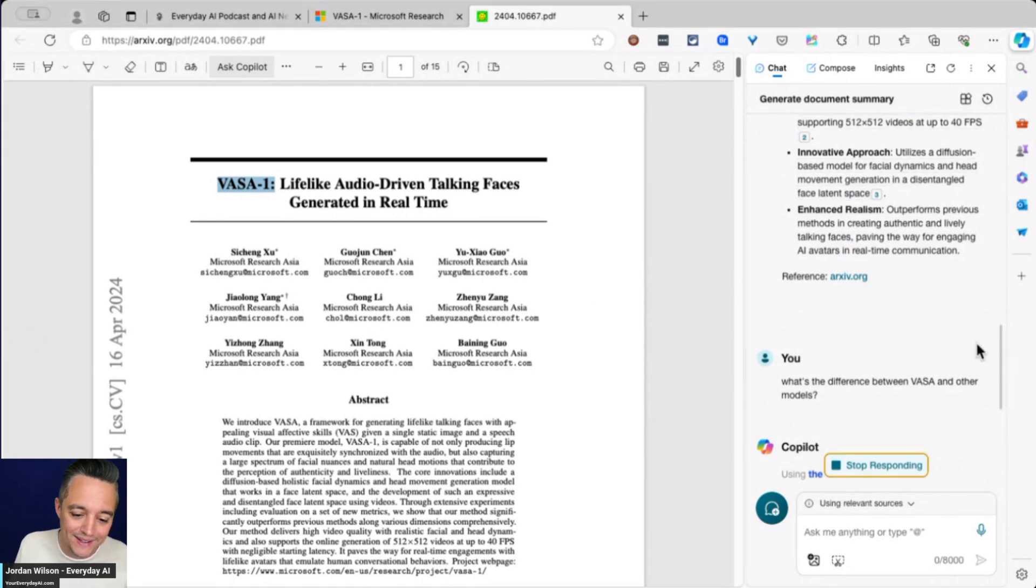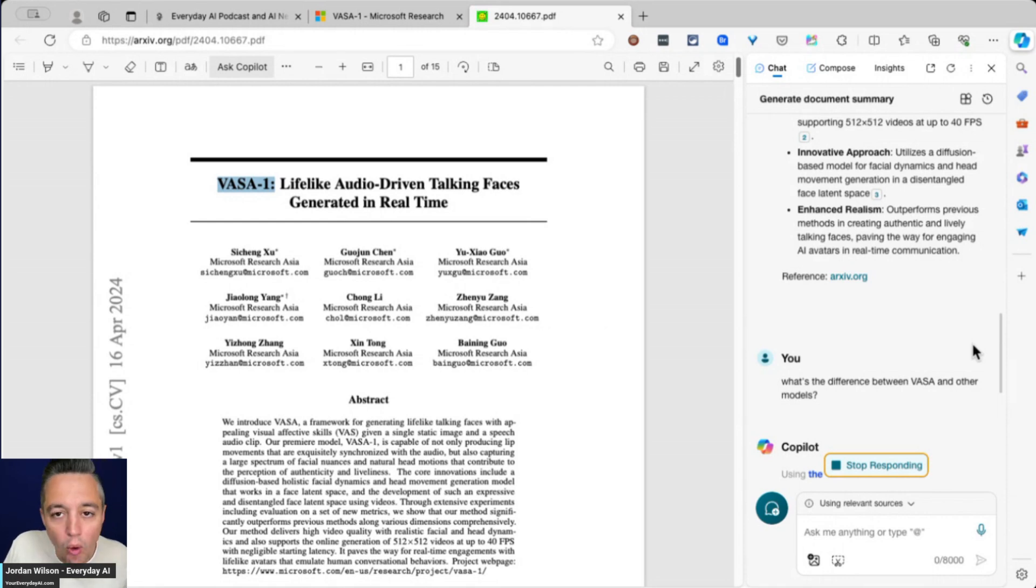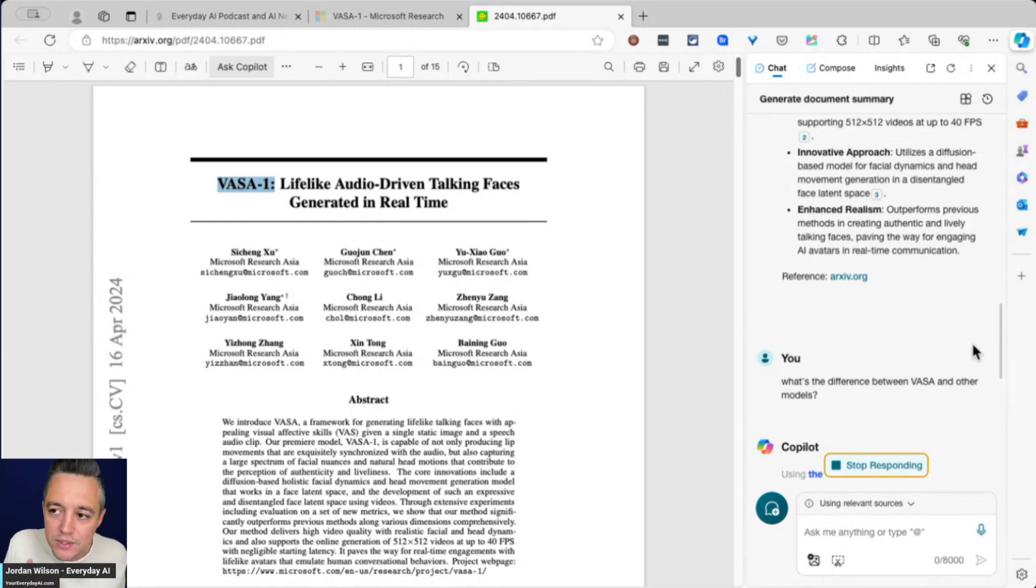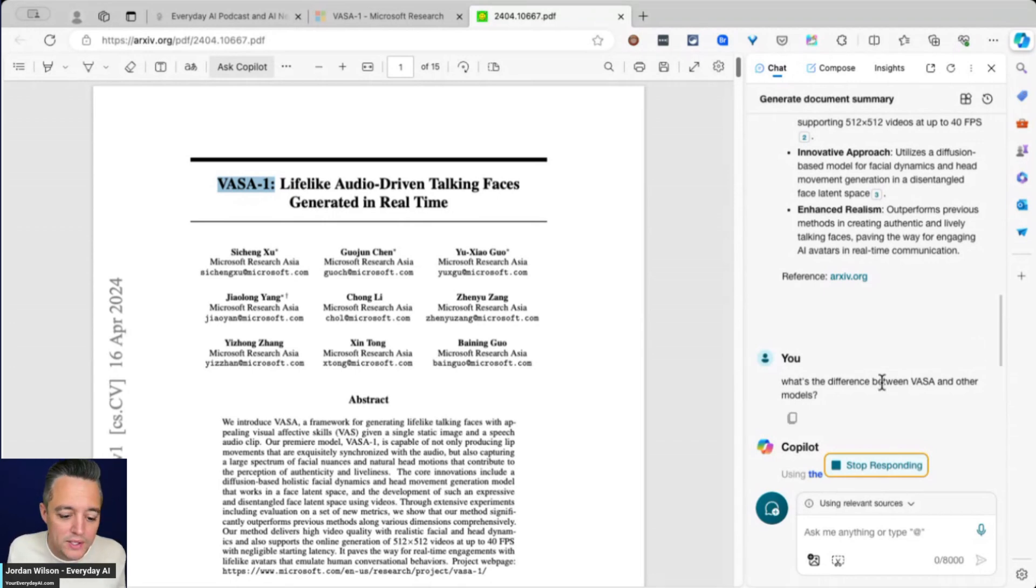Even previously, I would run into this issue a lot. You would have to prompt it and say, hey, only using this webpage or only using this PDF, do not query the web, do not use browse with Bing. Sometimes that would work. Sometimes it wouldn't.